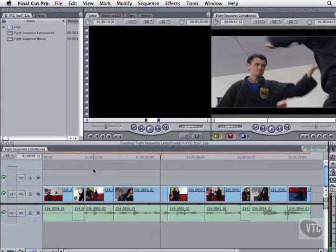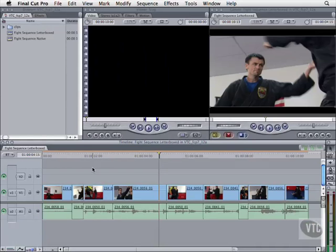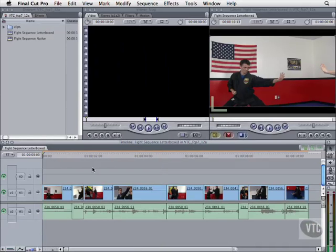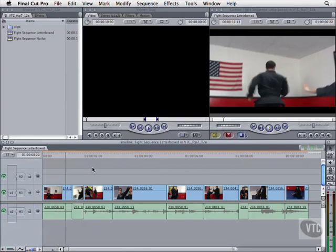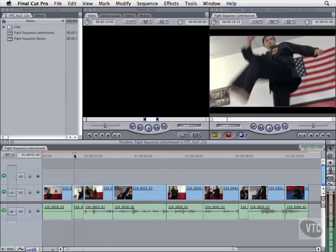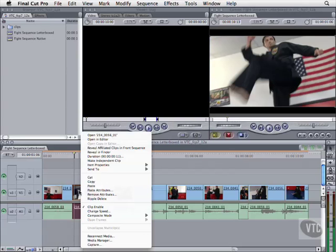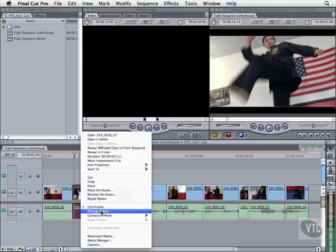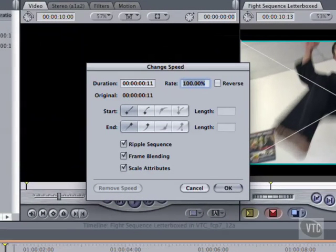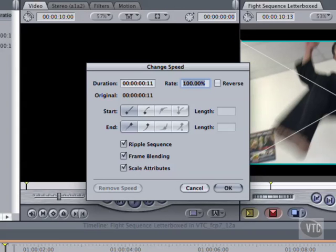Play the first few seconds of the fight sequence. Look at the part where he's airborne, with the dramatic low angle. Control click it, and select change speed. This opens the change speed dialog. It tells us the clip is 11 frames long, and there are two linked fields, duration and rate. You can use either one to change the speed.